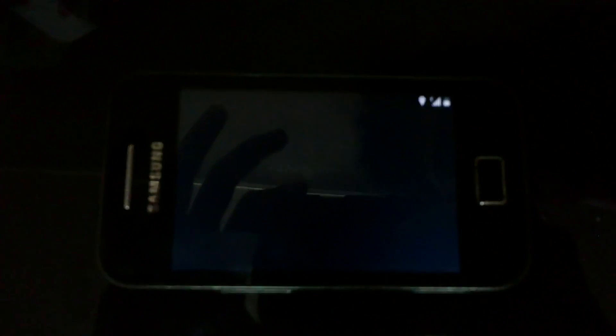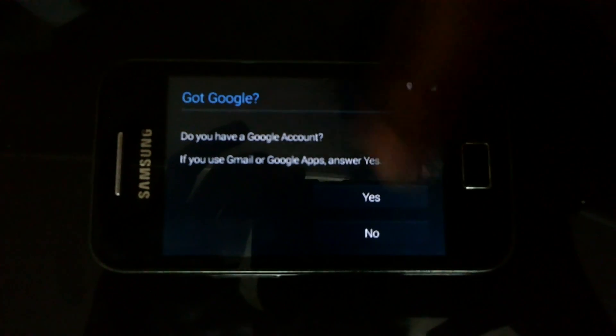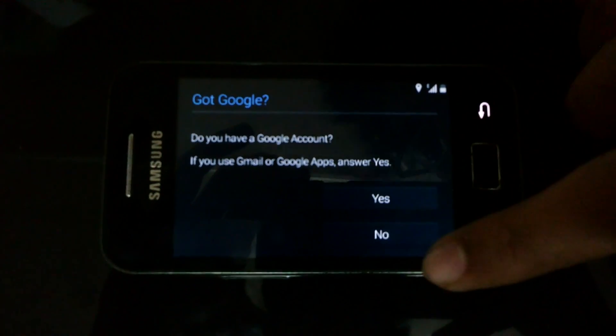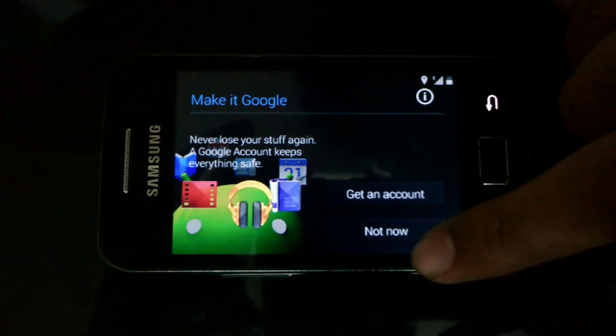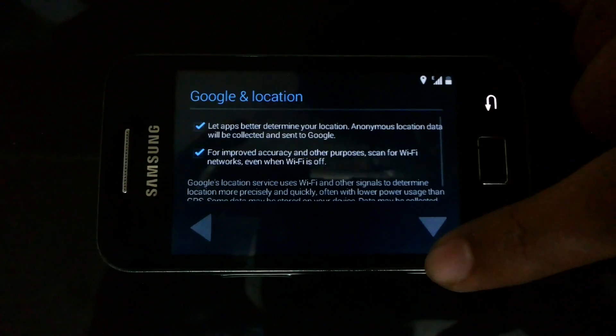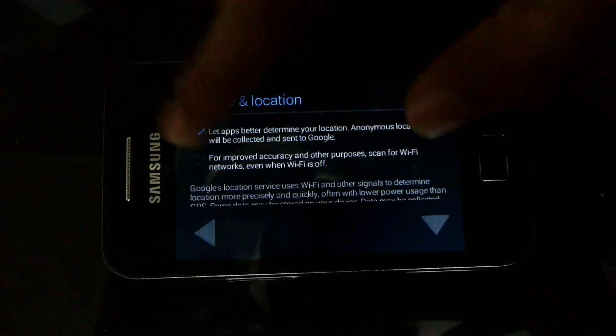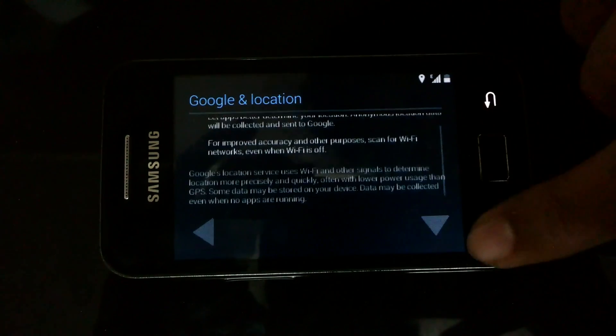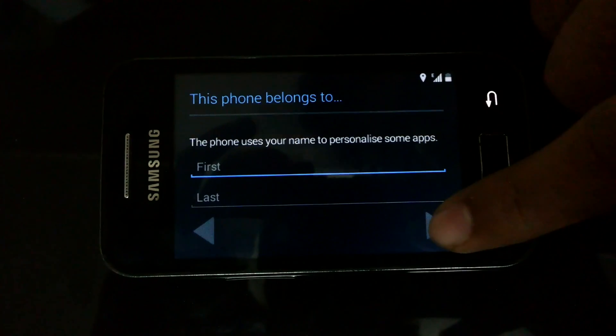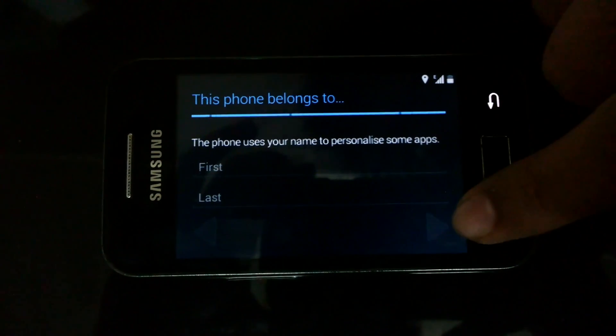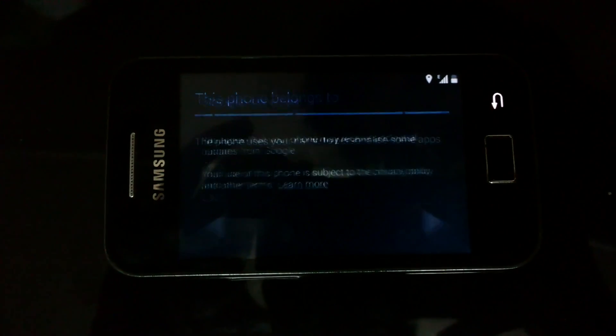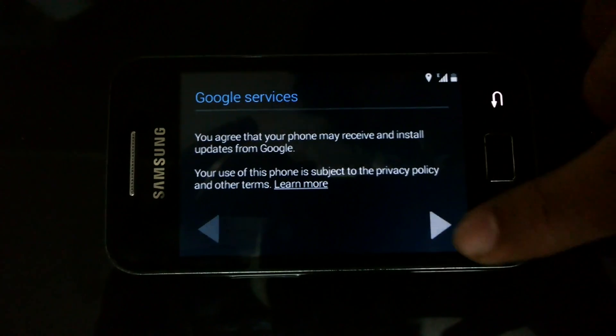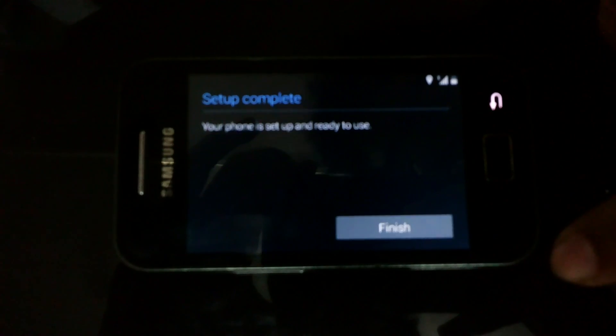Now I need to show you that we have completely installed CyanogenMod 11 which has KitKat. Not now. The setup has now been completed.